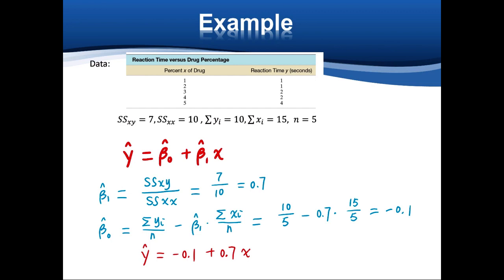Here is the data. X is the percentage of Y, and Y is the reaction time. In this data set, we only have five data points. Using SSXY, SSXX, the summation of Y, and summation of X calculated with a calculator, we can estimate beta 1 hat, which equals SSXY divided by SSXX: 7 divided by 10 equals 0.7 — that is the slope. For beta 0, using the formula — summation of Y divided by N, minus beta 1 hat times summation of X divided by N — the result is negative 0.1.